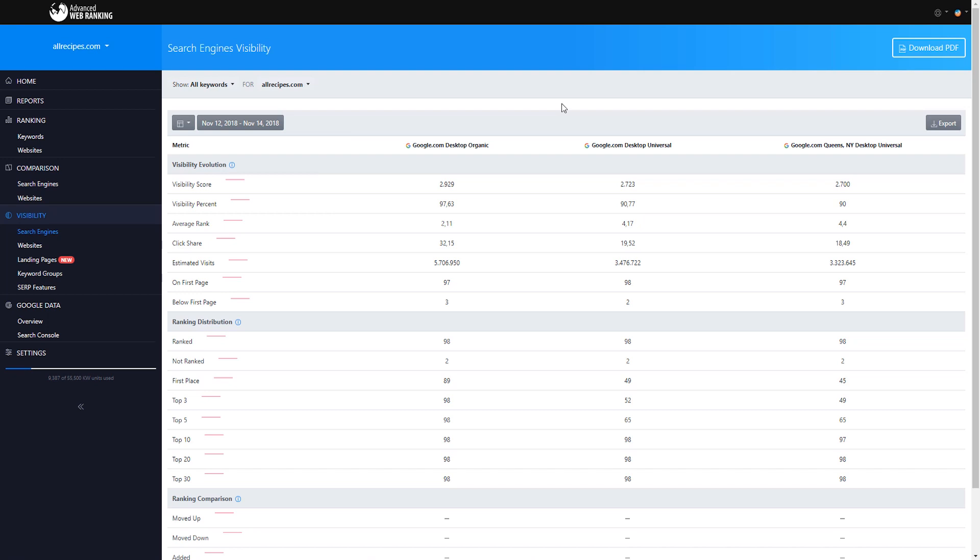Remember, you can set AWR to pick up your rankings exactly the way they appear in the SERPs listings and according to the most relevant types of results that best reflect your optimization. Thank you for watching and please be sure to check out our other video tutorials.